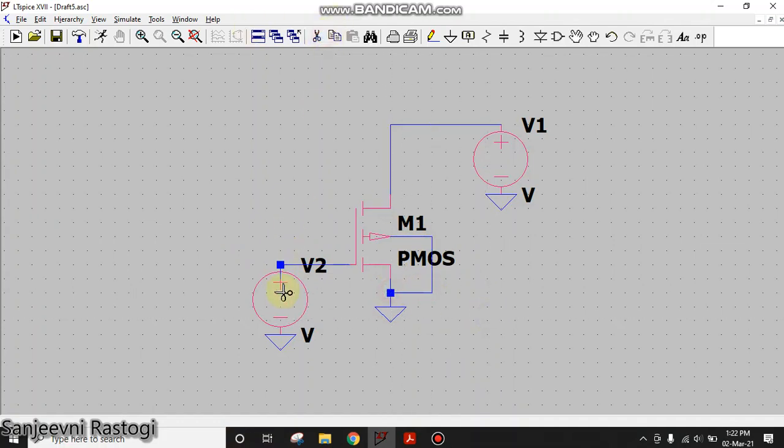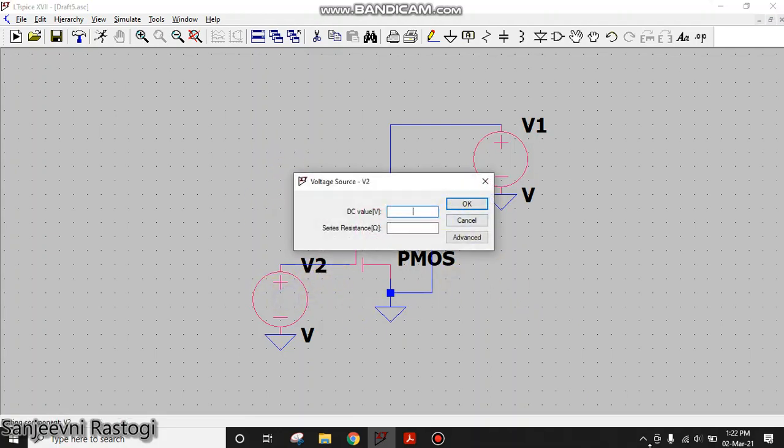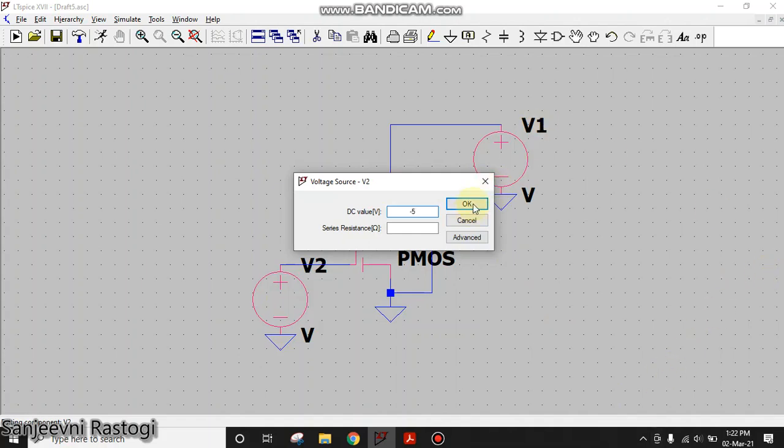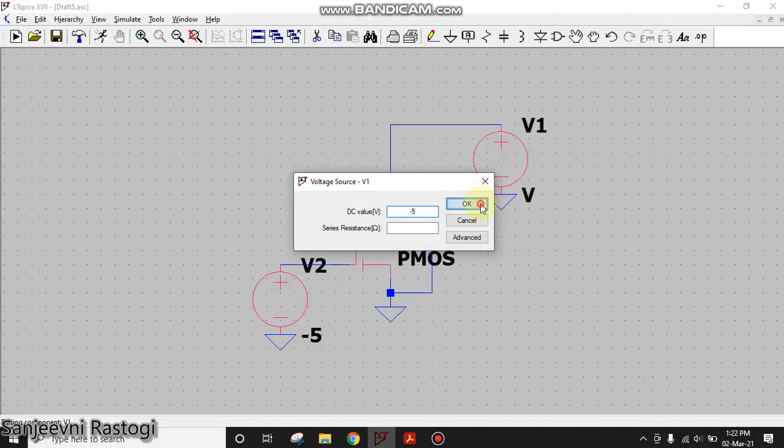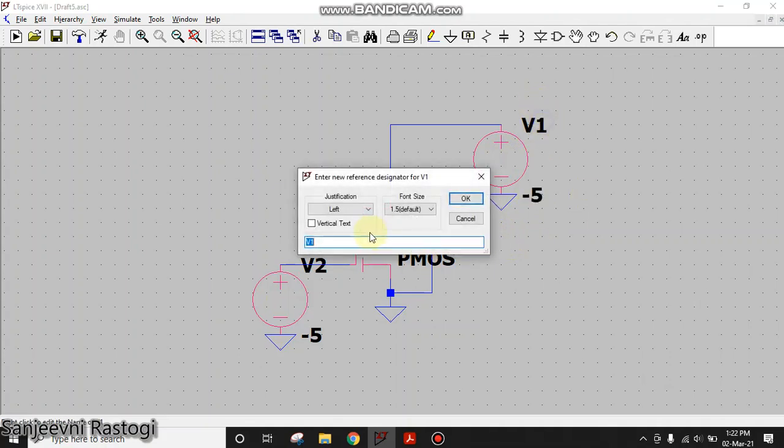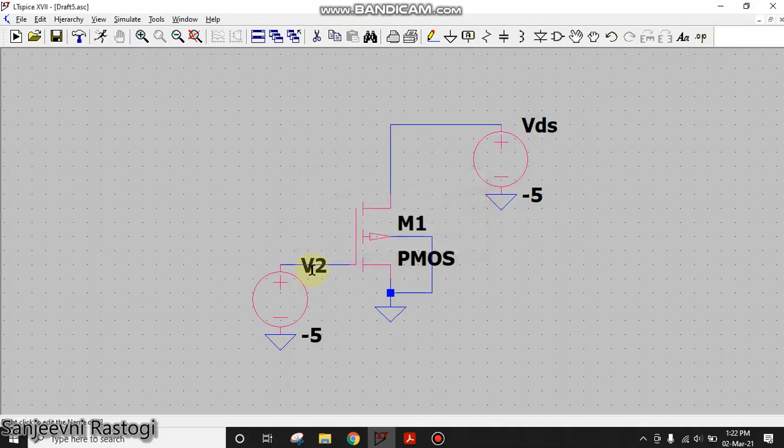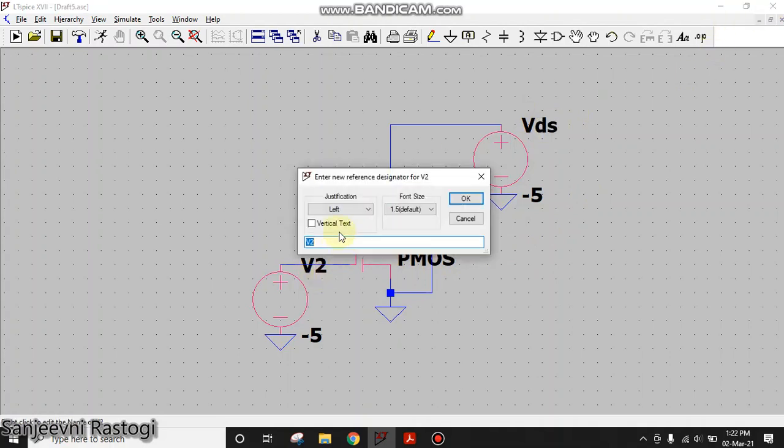This is an extra wire. We will remove it. Next, we will provide the voltages. So VGS I am taking as minus 5V and VDS I am taking as again minus 5V and click on OK. To improve the clarity, I will rename V1 as VDS and V2 as VGS and click on OK.